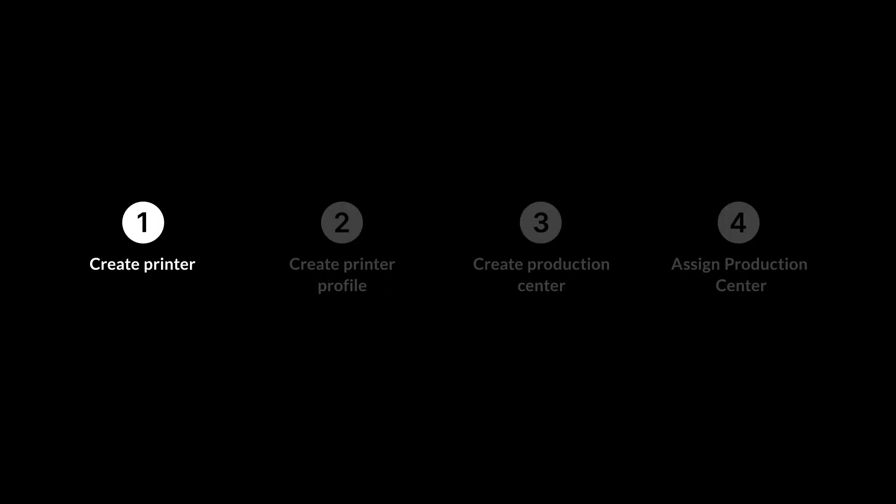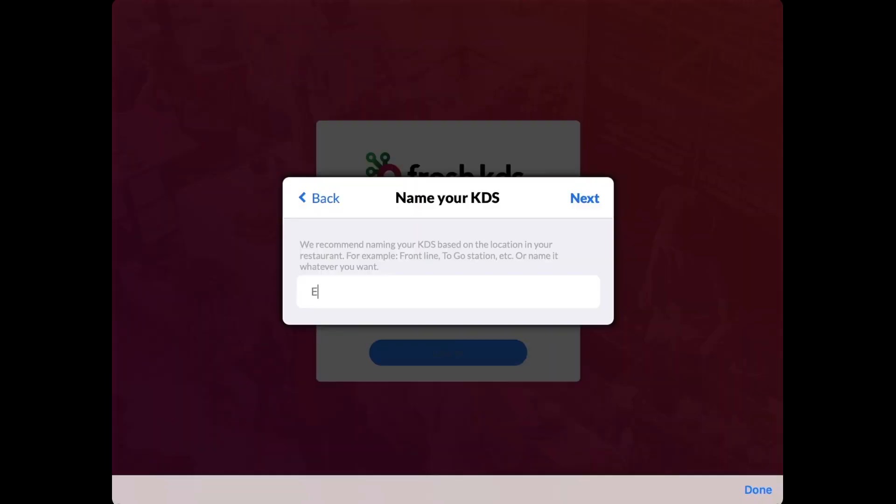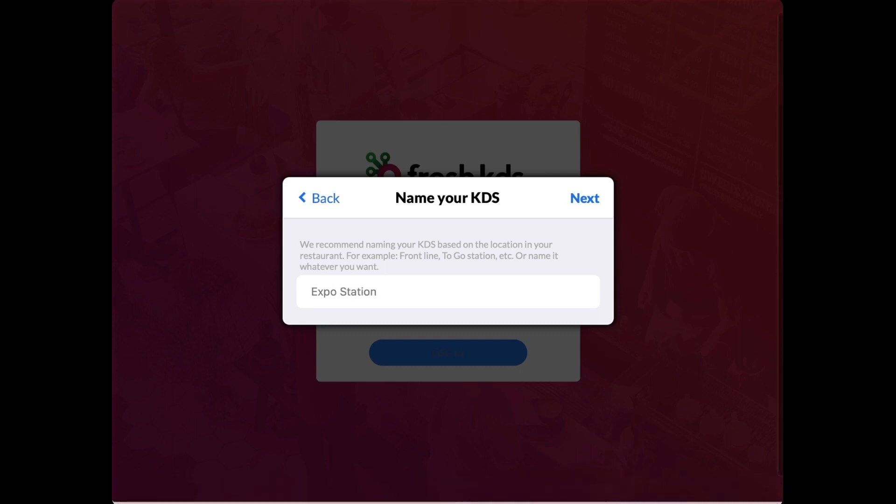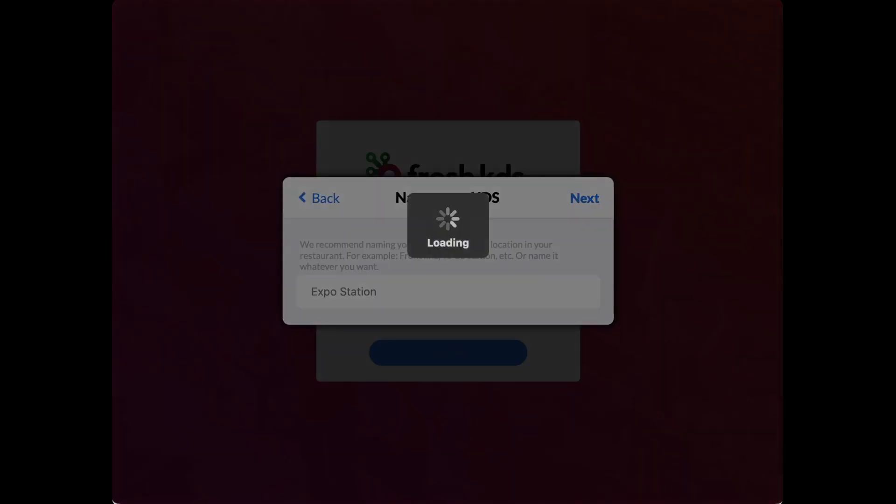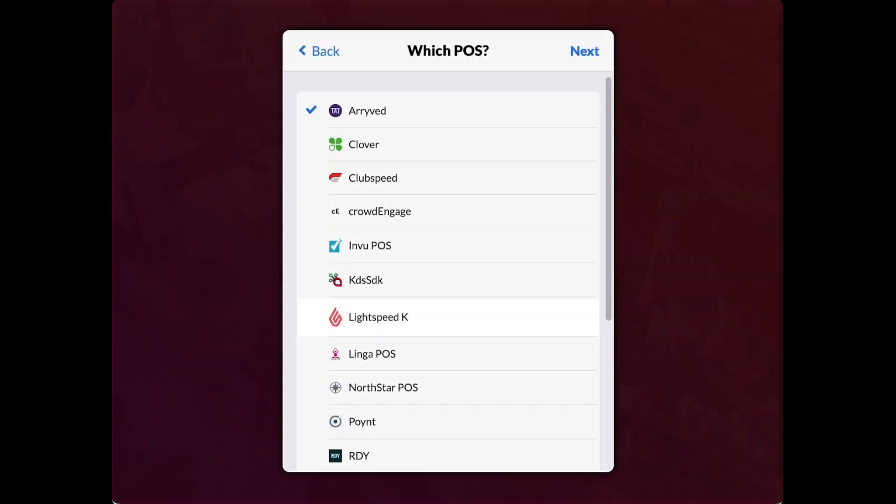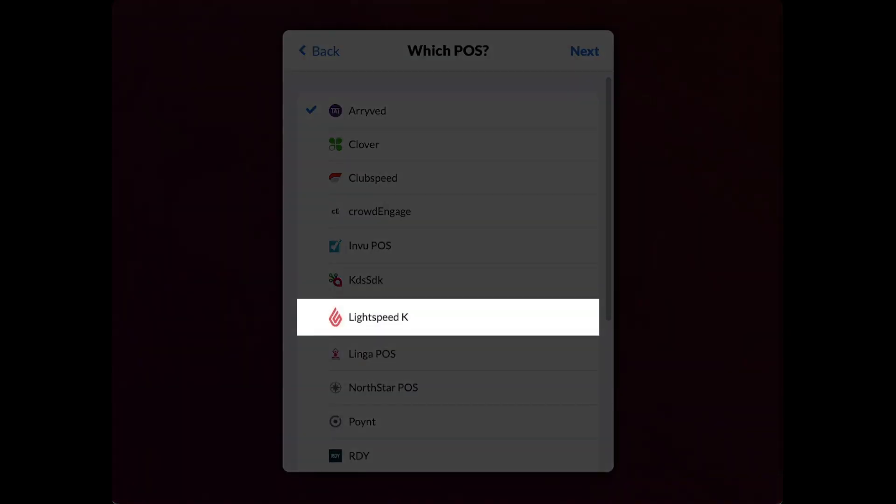To begin, we'll need to do some configuration on the tablet we're using for Fresh KDS. First, download the Fresh KDS app, log in, and select Lightspeed K as your point of sale.